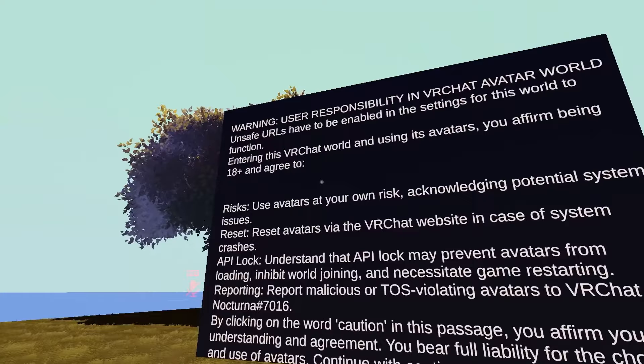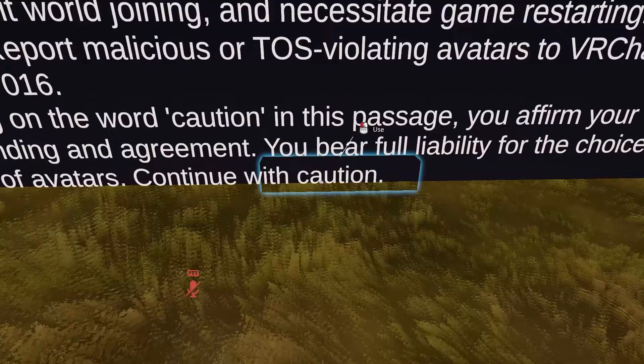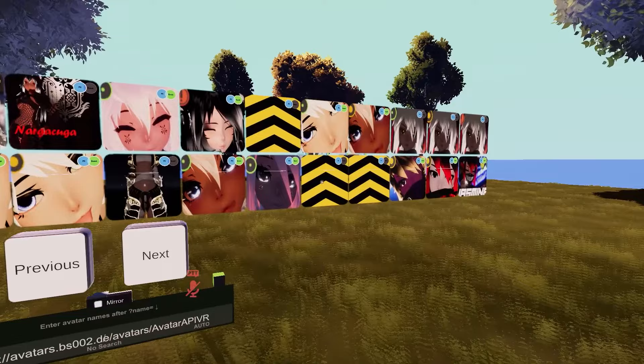Once you load into the world you'll be greeted with a welcome screen. I'm not going to read all that — you can feel free to read it. What you have to do is click the caution button, and once you do that, some random avatars will appear that were generated when you loaded in.